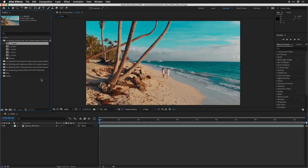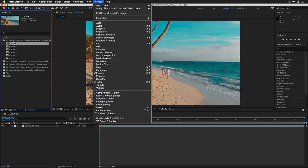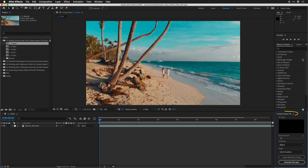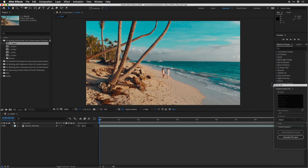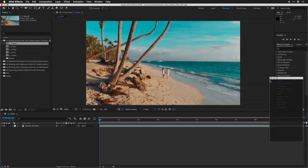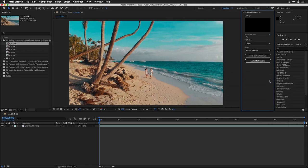Let's get to know the Content-Aware Fill panel. The first thing you should do is open it up. Go under the Window menu and choose Content-Aware Fill. It'll likely open up in the right-hand column. Personally, I like a little more space for it, so I'll choose to undock the panel. You can then drag it over and place it next to the window — it should easily fit, giving you more room to see the controls as you're working.